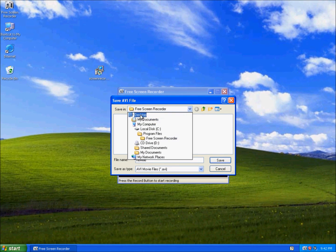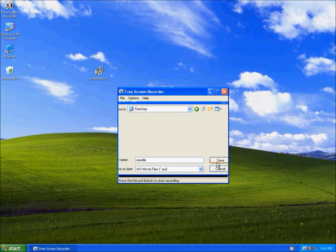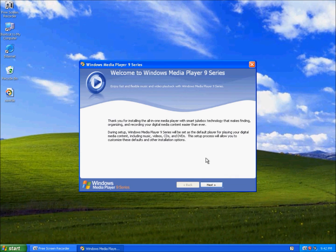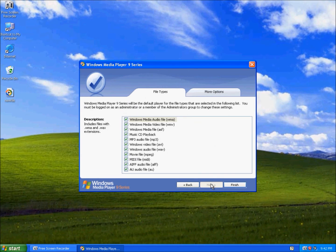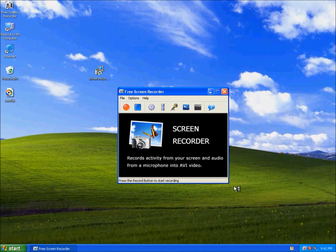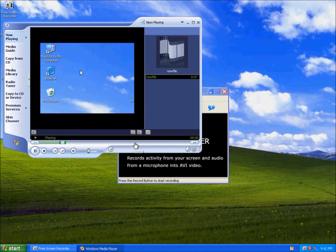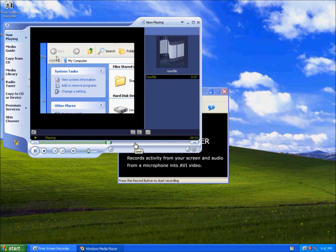I'll just save it to the desktop. Then it plays your file in media player. Yeah, that's my recording.